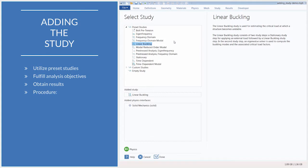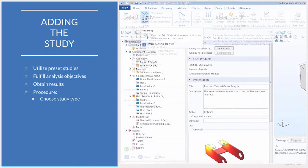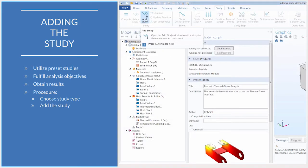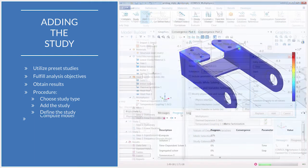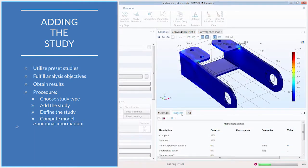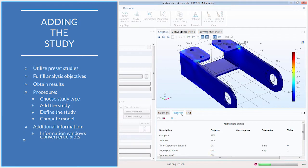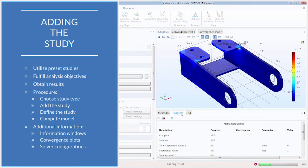In this video, we will discuss how you should go about deciding which study to include in your simulation, show the multiple ways in which you can add a study, demonstrate changing the settings of the study, and when solving, show where you can obtain additional information regarding your model's computation.